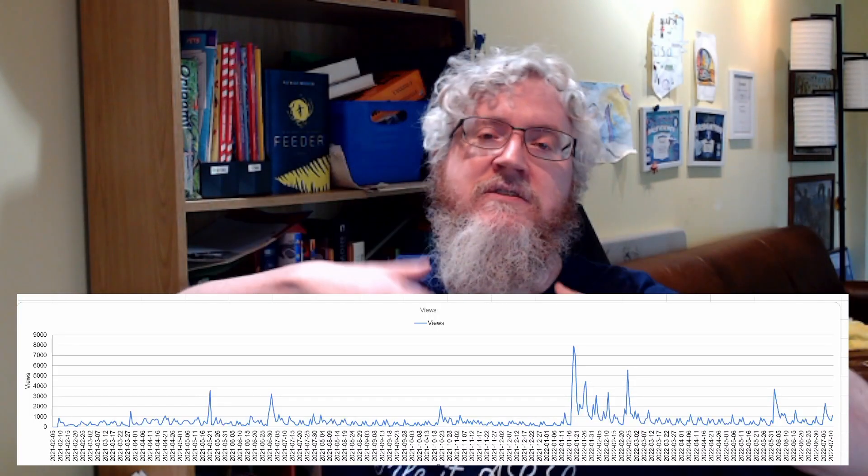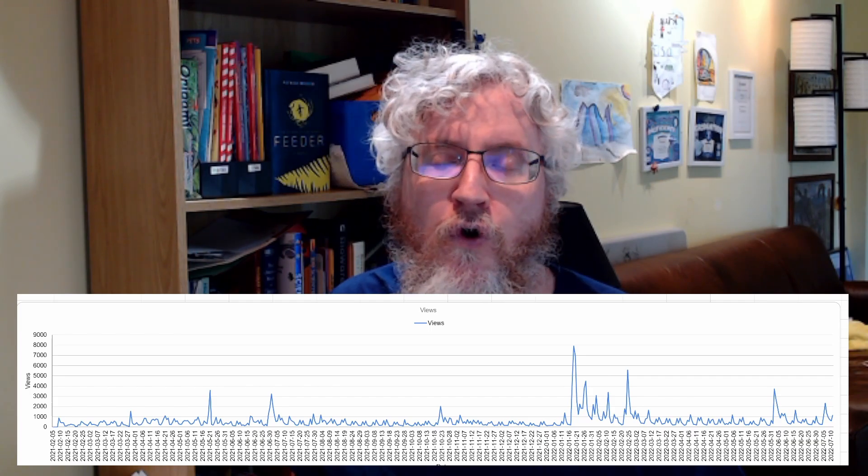Hey everybody, it's MathMark again. For some reason I do not comprehend, my last math video is one of my highest performing videos of all time. So here we are again making another math video, and this one is going to be about rolling averages. We're going to look at some of my YouTube data — specifically this chart, which shows views on my channel by day for the entire existence of the channel, going back to February of 2021.